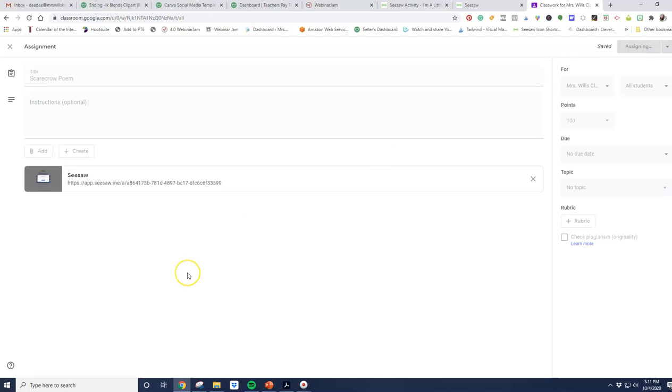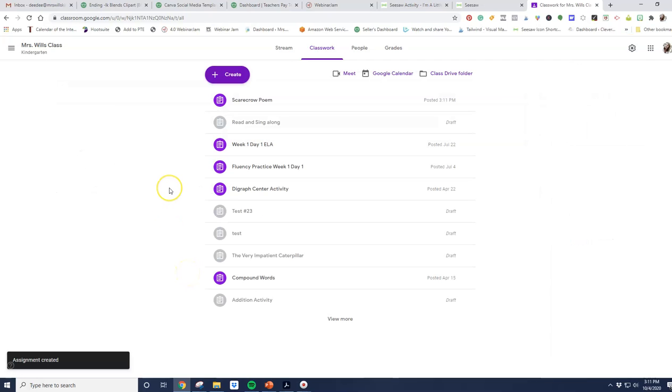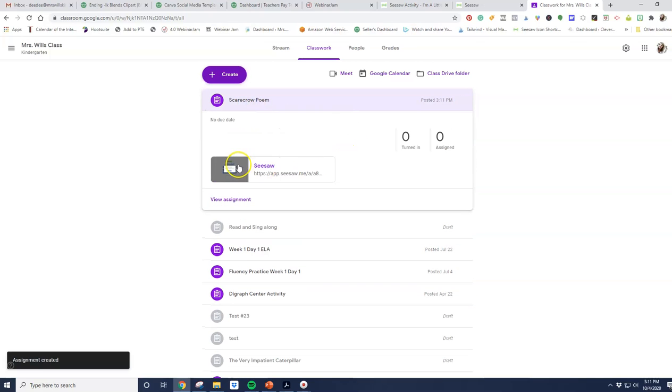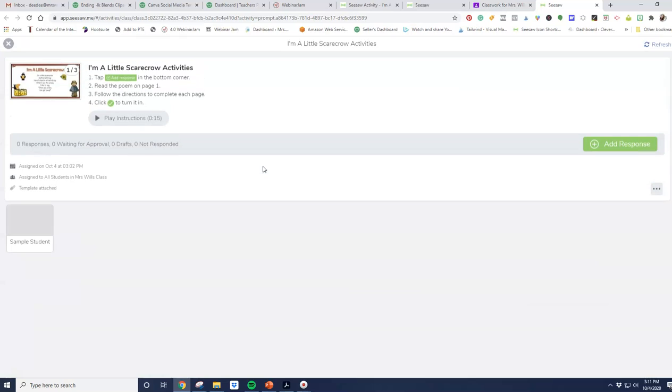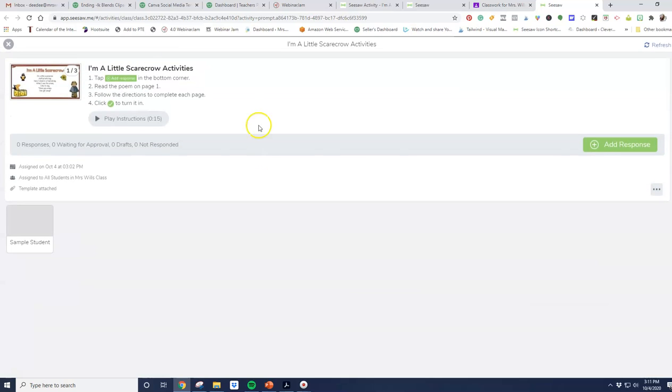Now when students log in, they will see that this has been assigned to them. When a student clicks on here, there'll be a link. They'll click on it, and it'll go right into their Seesaw where they can add their response.